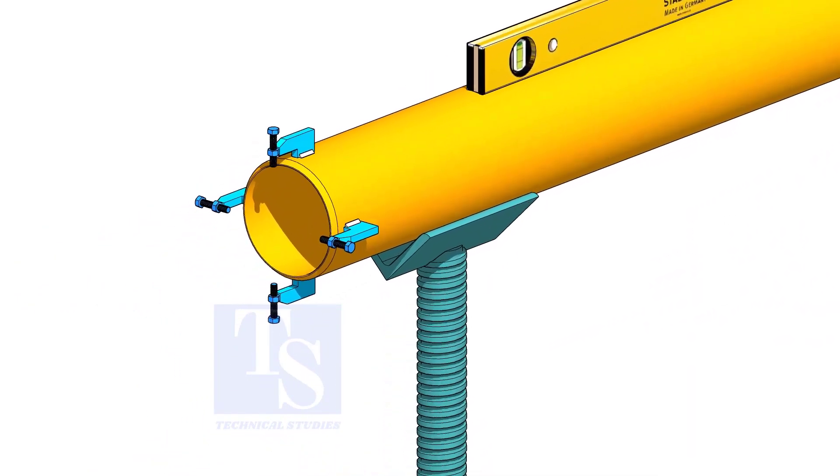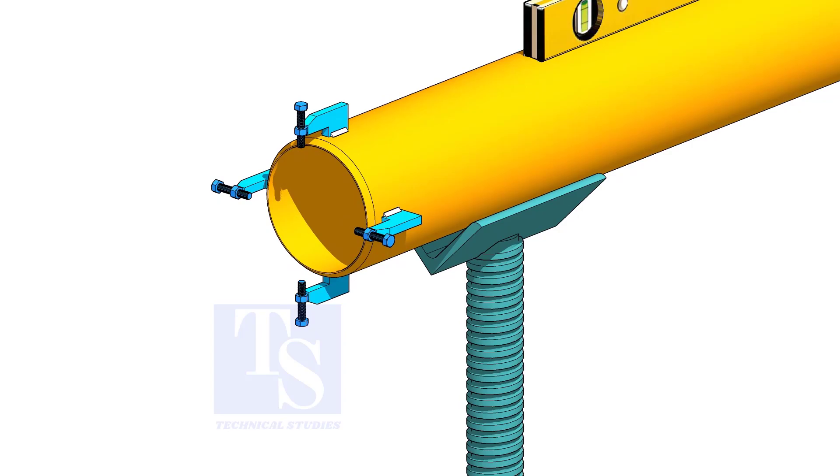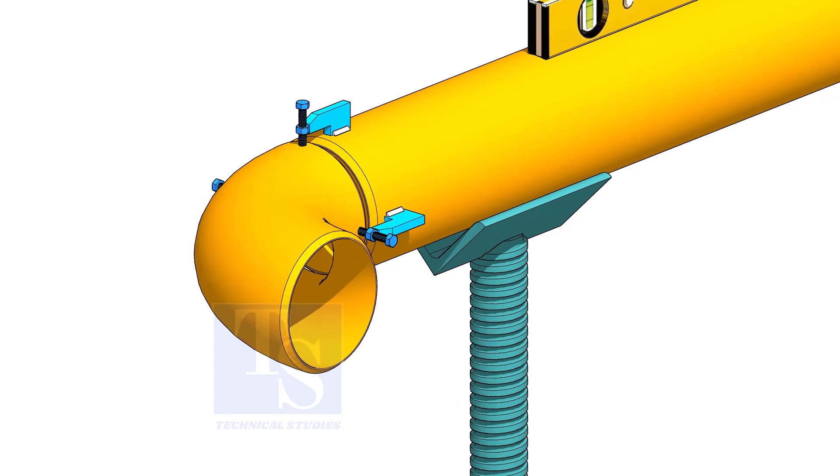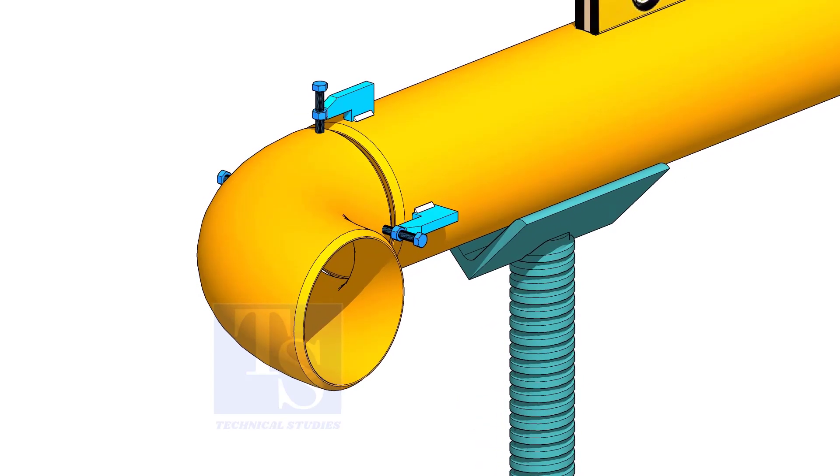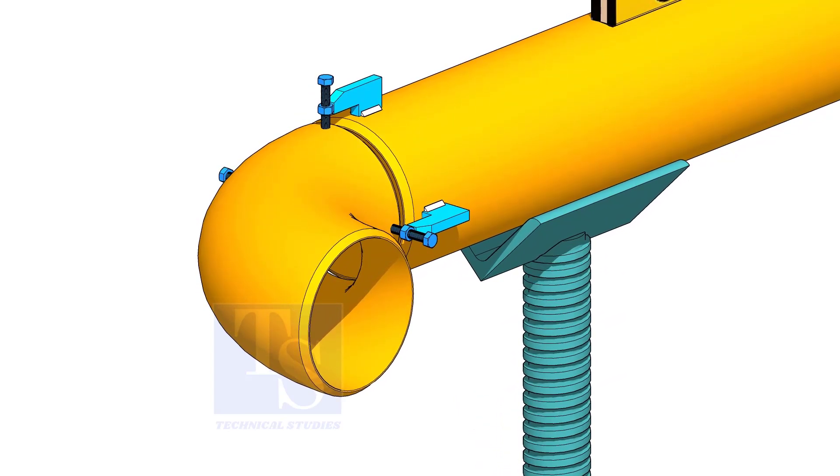Fix the clamps on the pipe. Put the elbow and the gap rod and slightly tighten the clamp bolts.